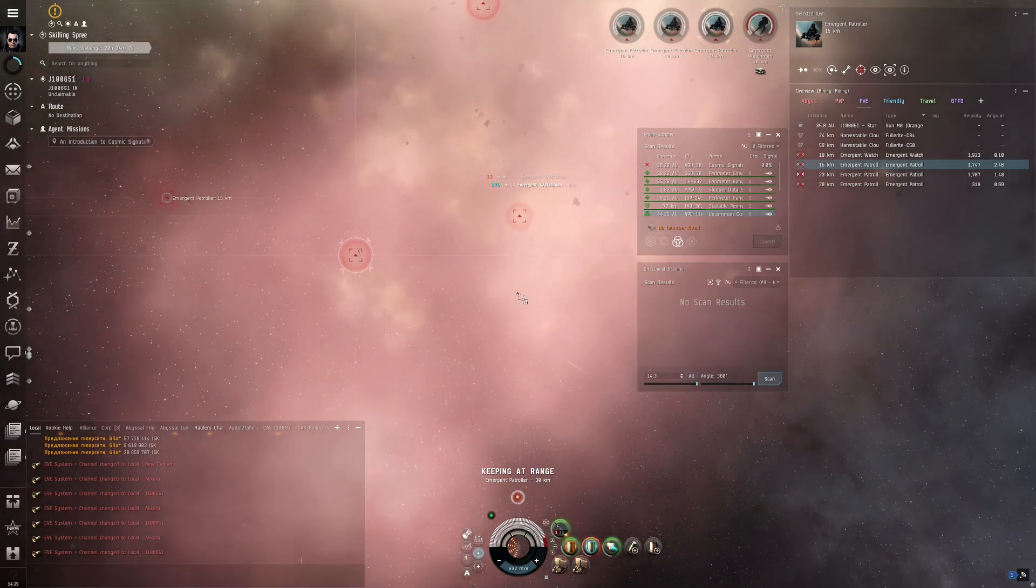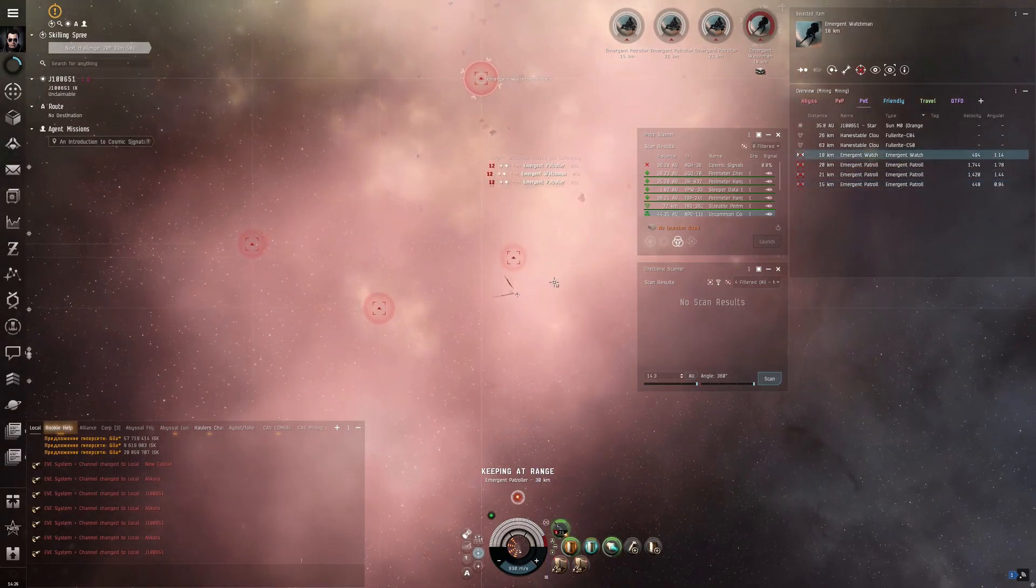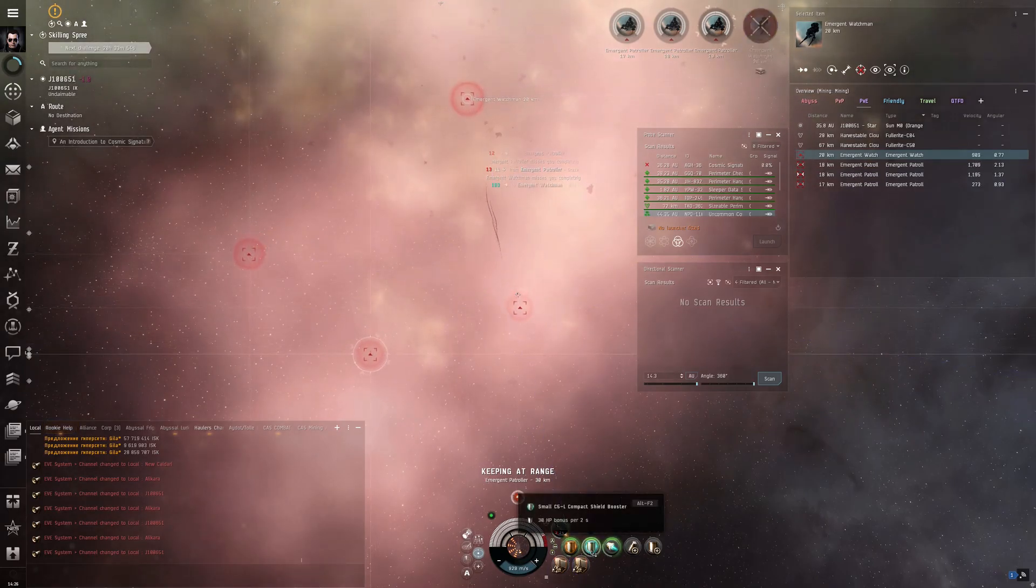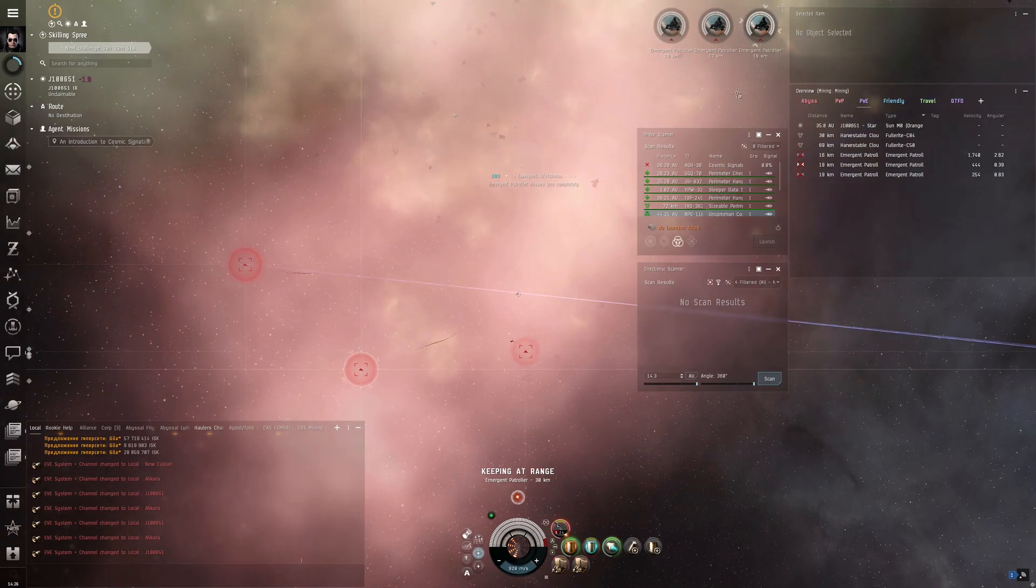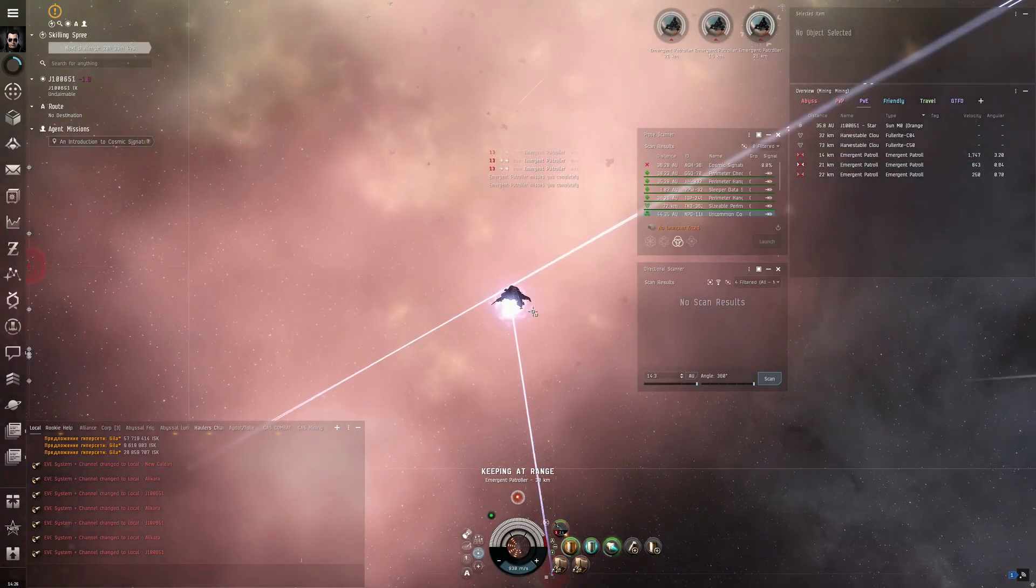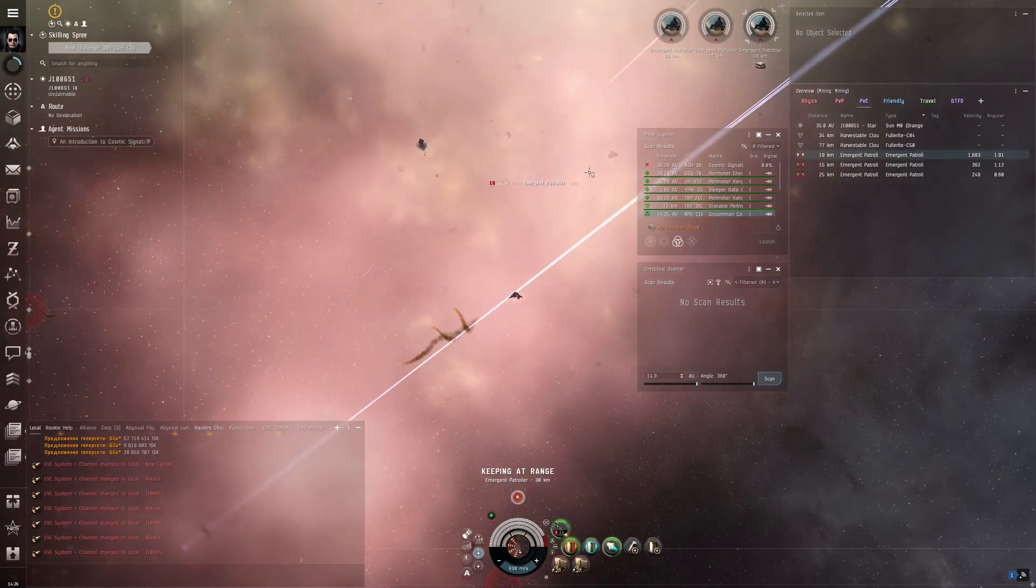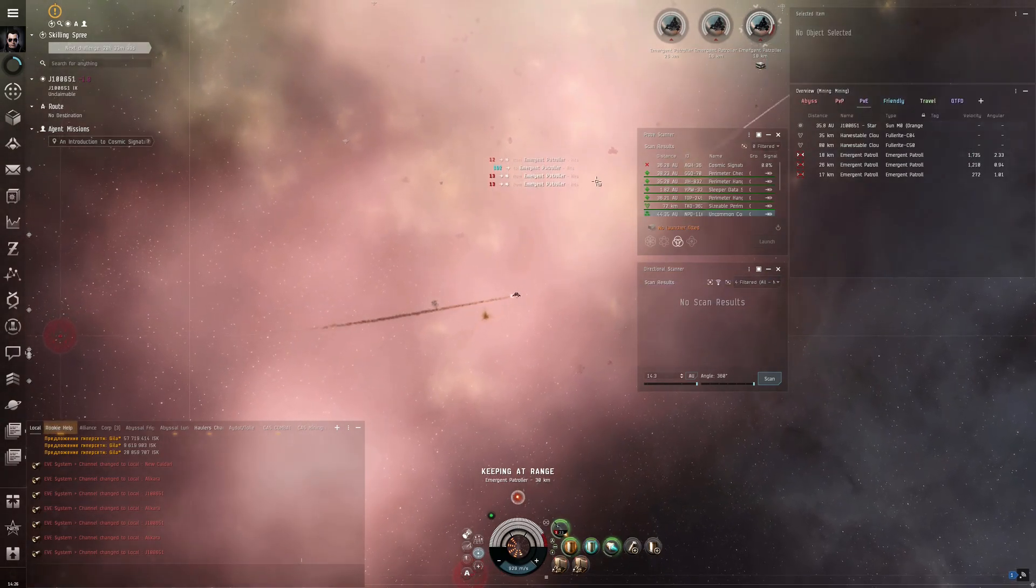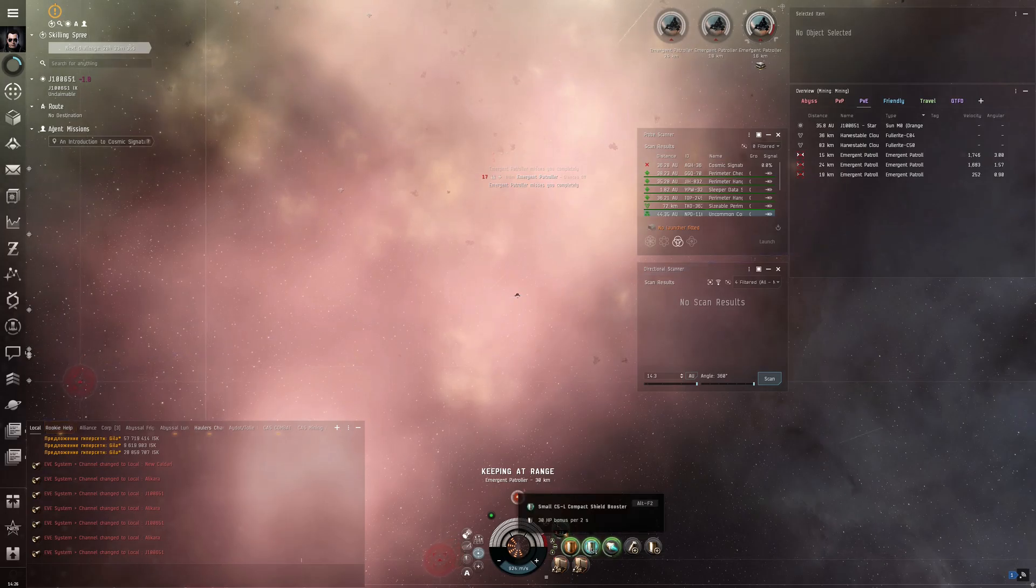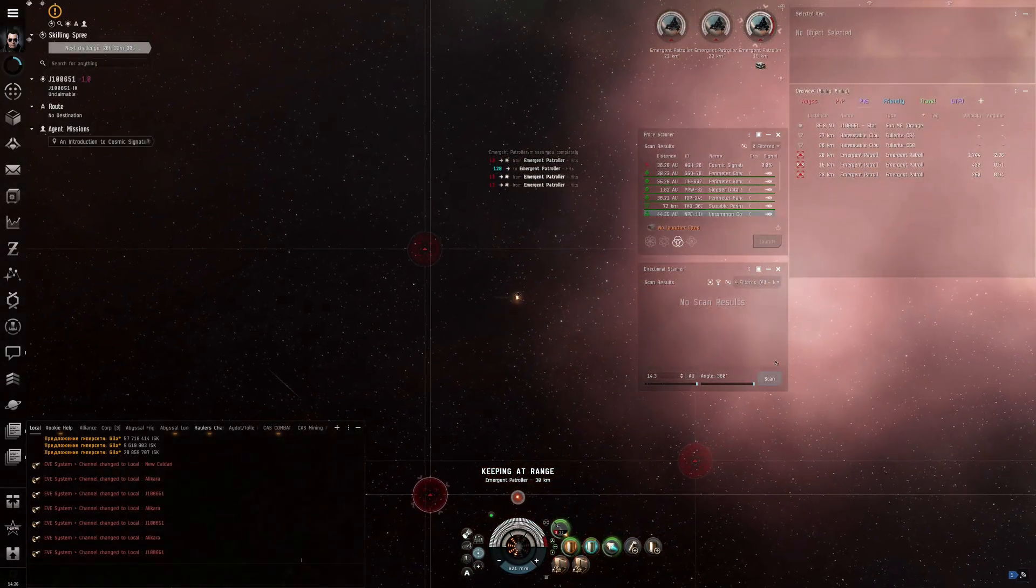I highly recommend looking over the ranges on your fit. Even though the Hookbill is a missile ship and missiles do tend to have very far distances, it is quite difficult to keep distance on them. I tried keeping distance somewhere along the lines of 10 to 20 kilometers, but it still seemed like they could reach me. Definitely double check before you go into any wormhole whether your ship can actually handle this.